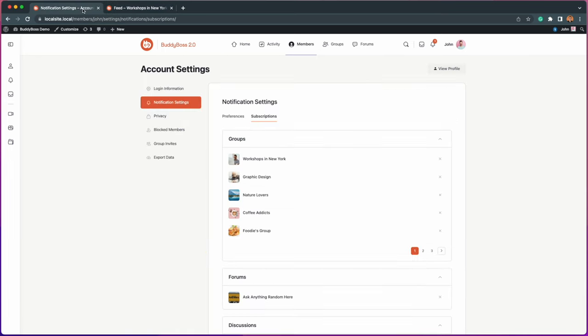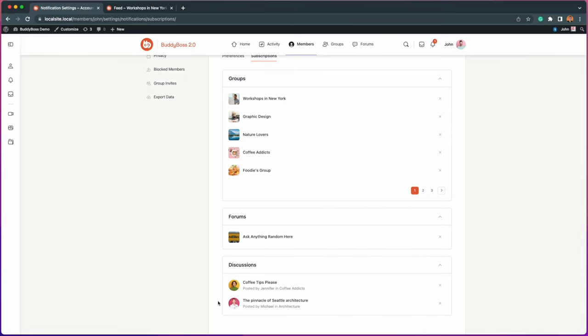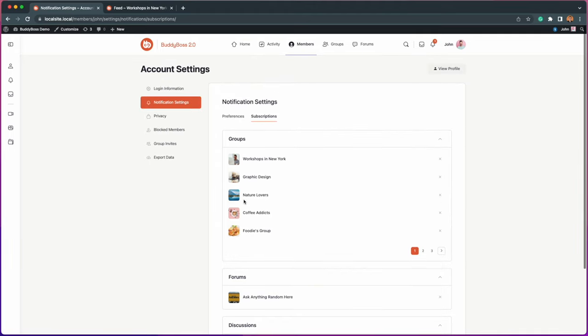We've also relocated forum subscriptions to the Preferences panel to ensure all subscriptions can be found in one place.